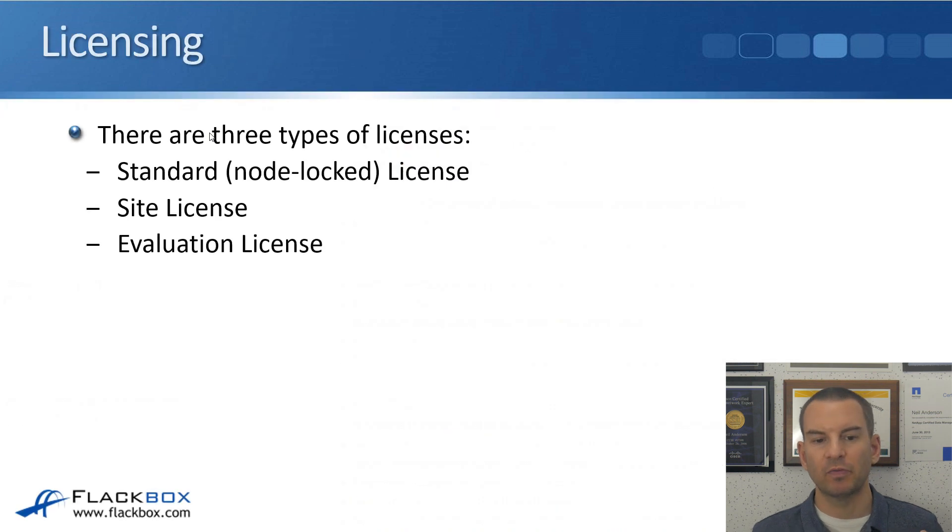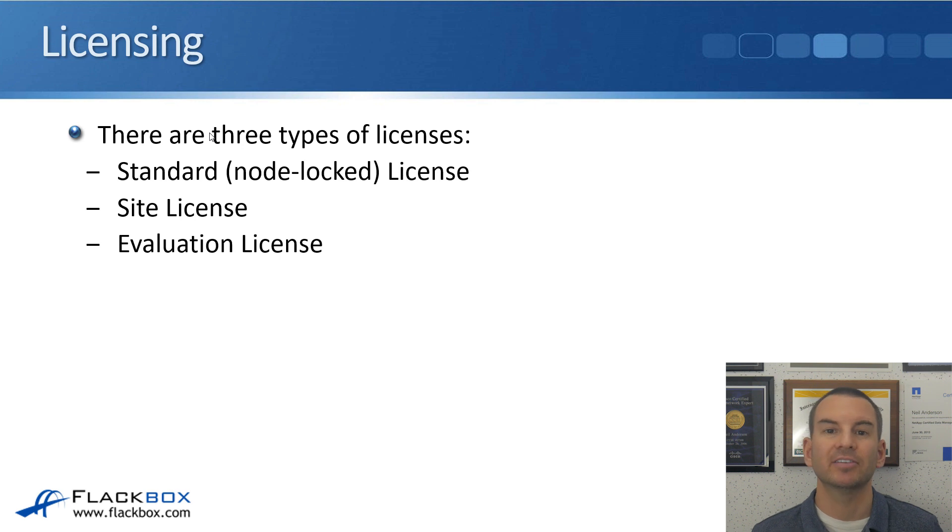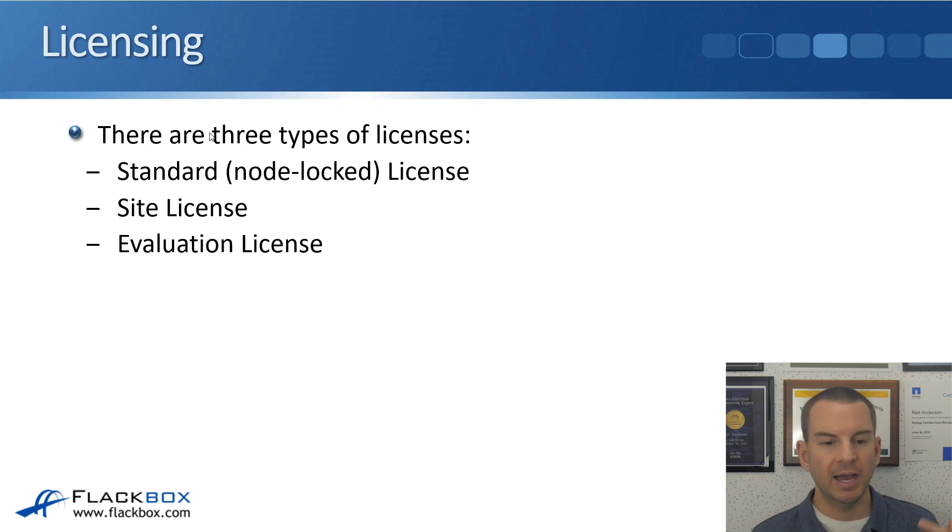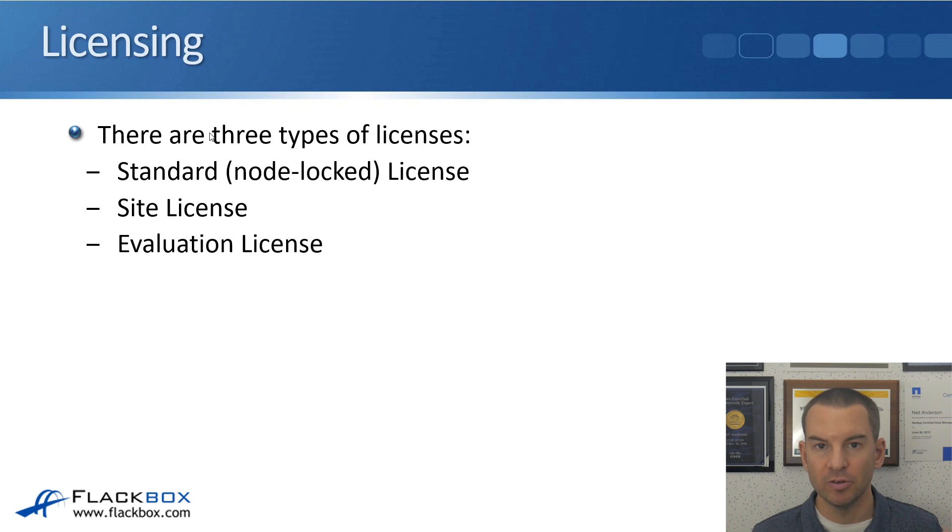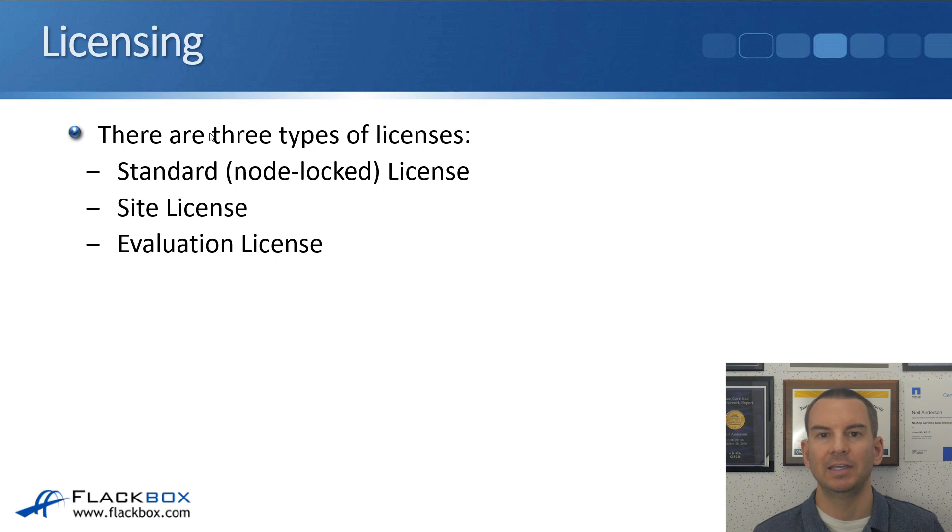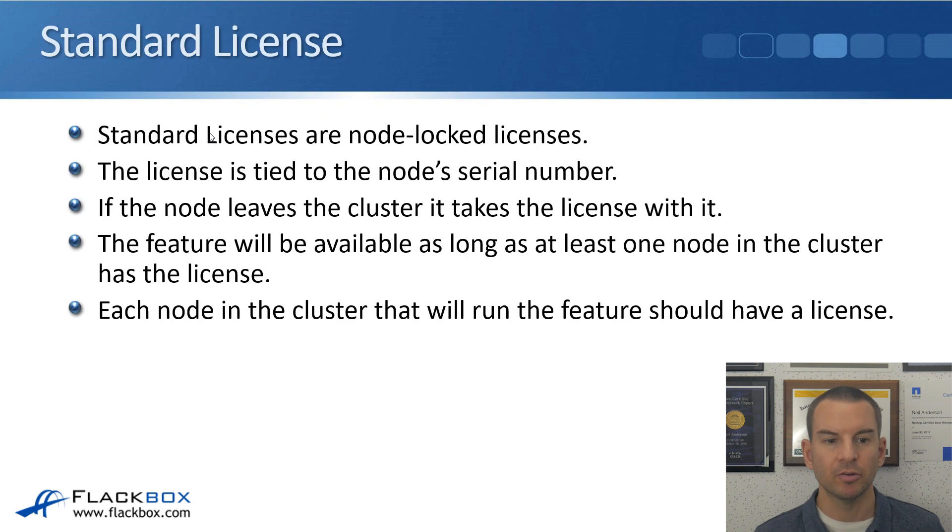So there's three types of licenses available. There's the standard license, which is also known as the node-locked license, and when we're talking about licensing in general, we're going to be using the standard licenses. These are by far the most commonly used. Another couple of types available are the site license and the evaluation license. So let's talk about the differences between them.